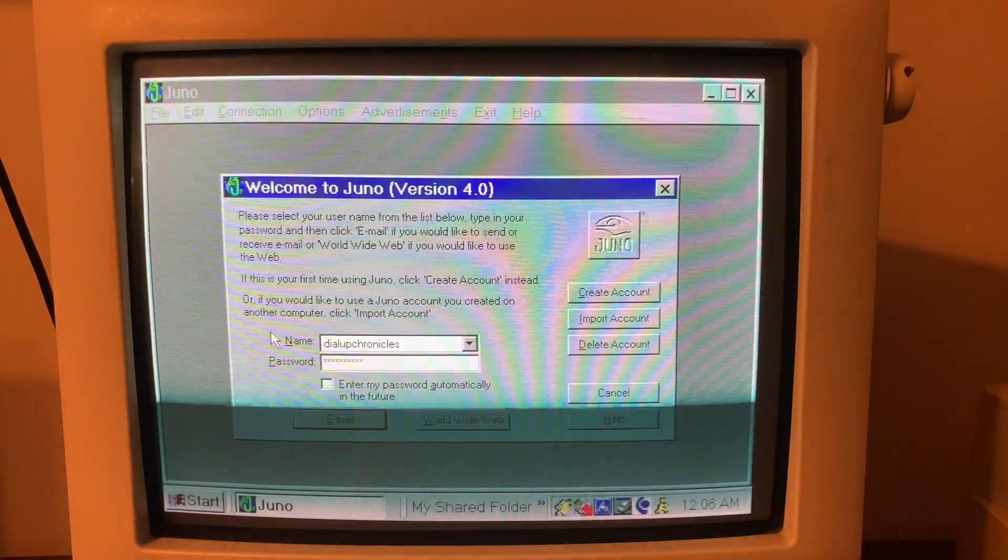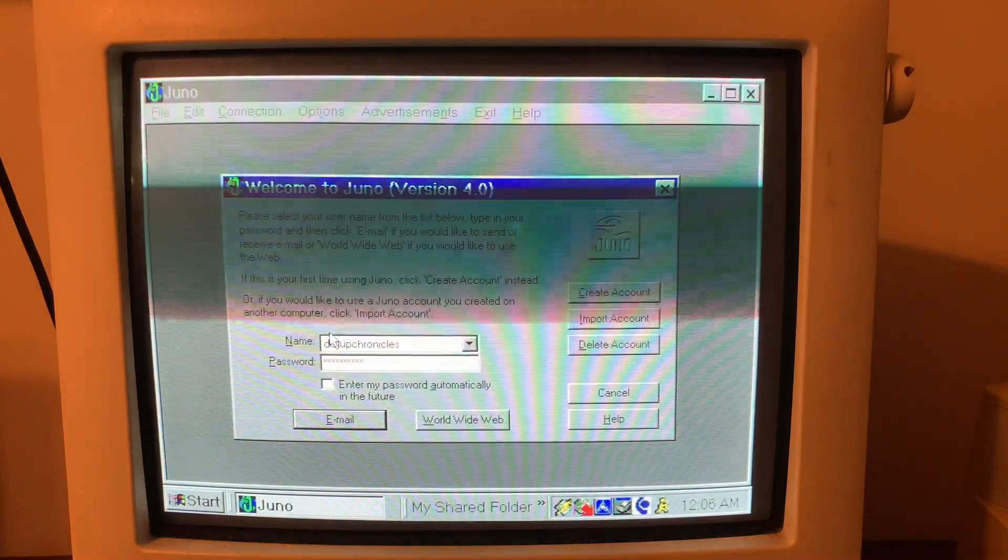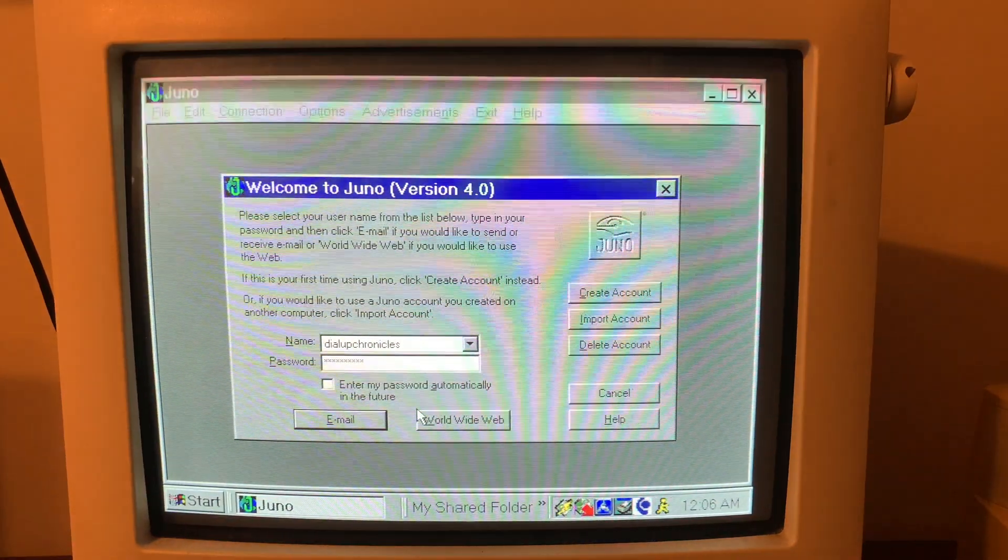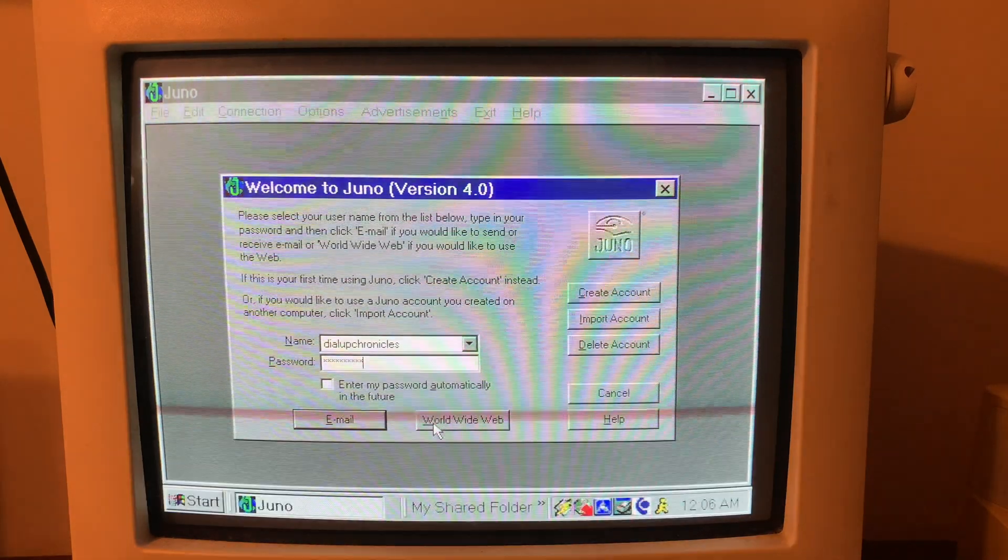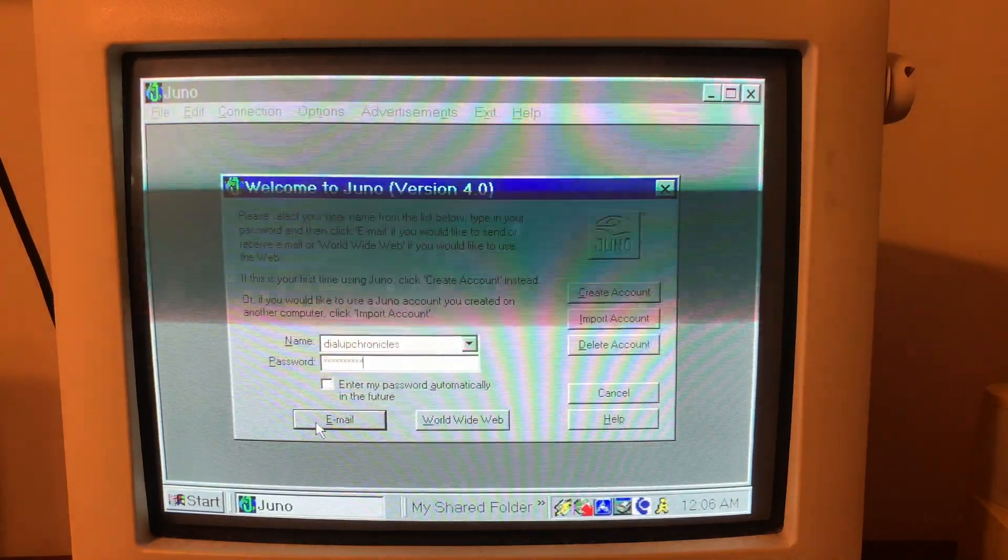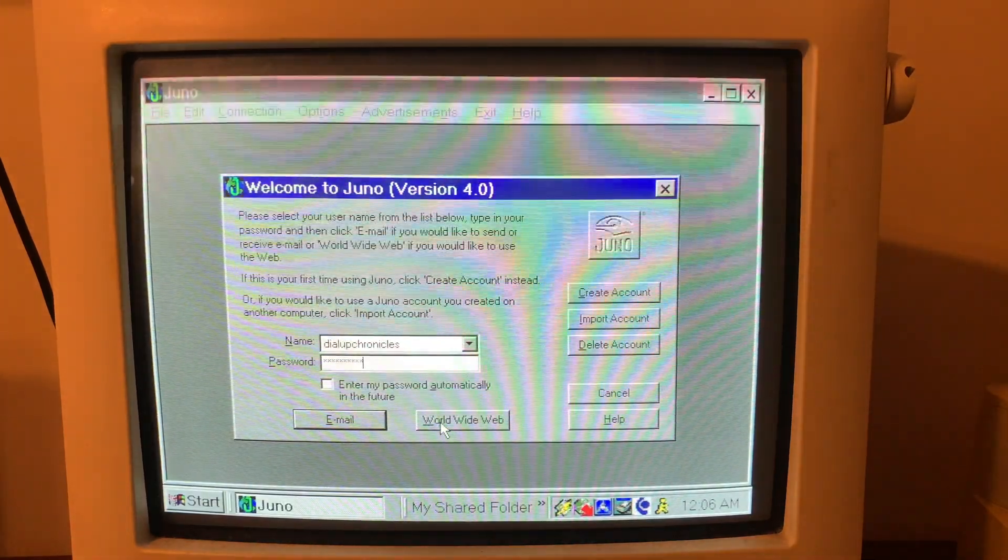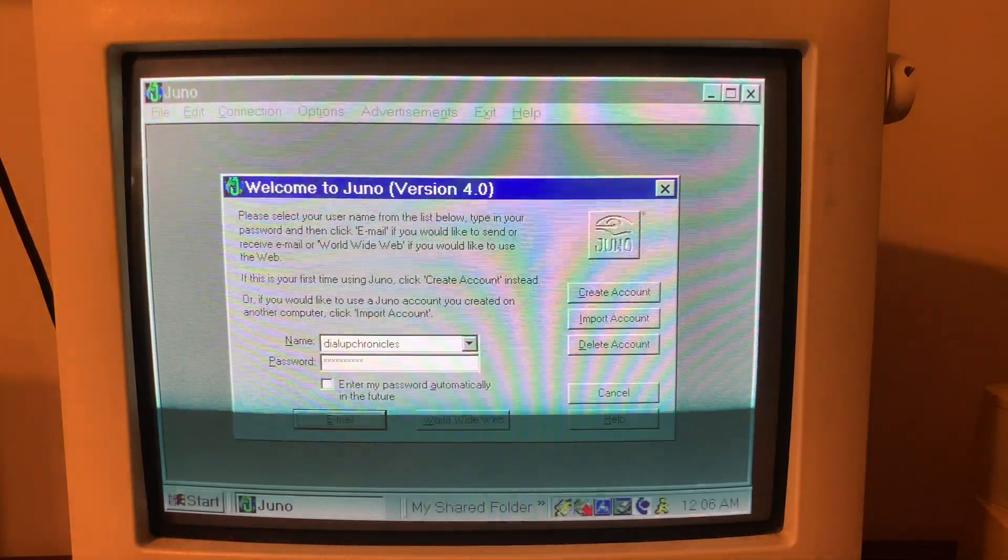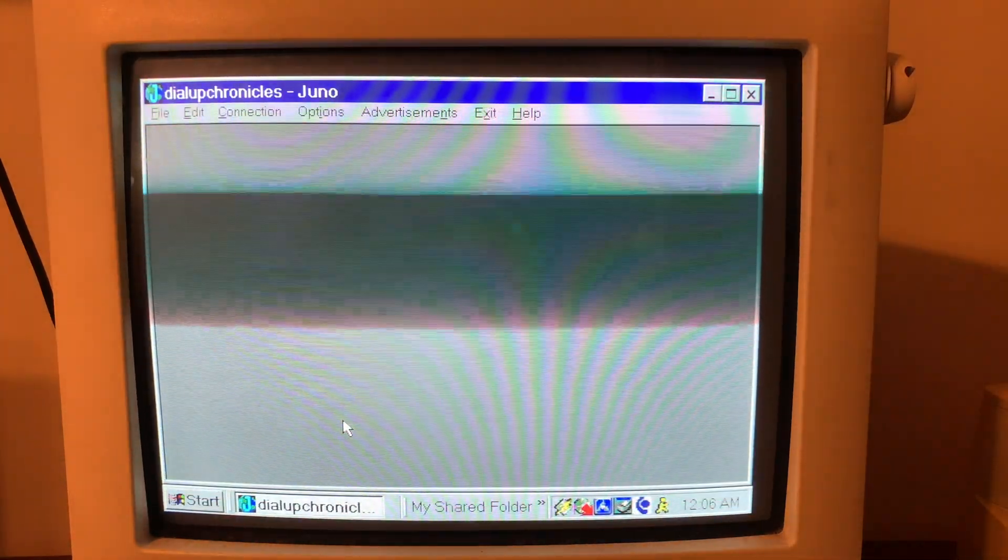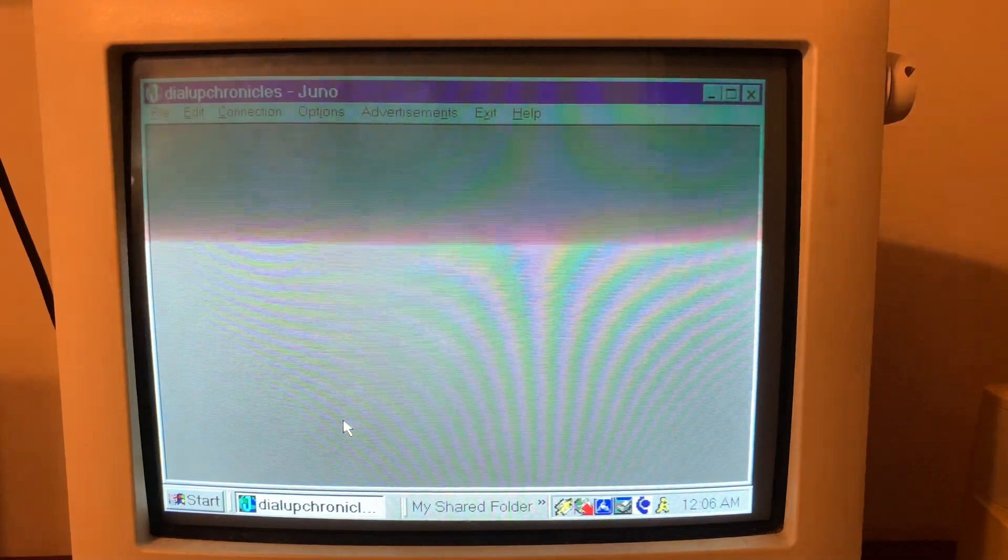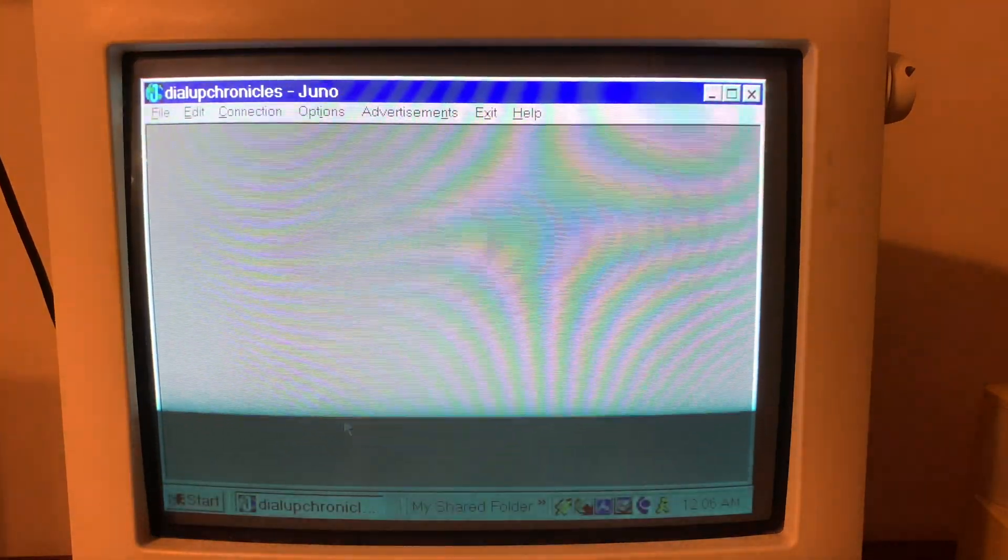Trying to put in my password. Here you can go to the world wide web or email but it won't let me do both so we're going to go to check the email.